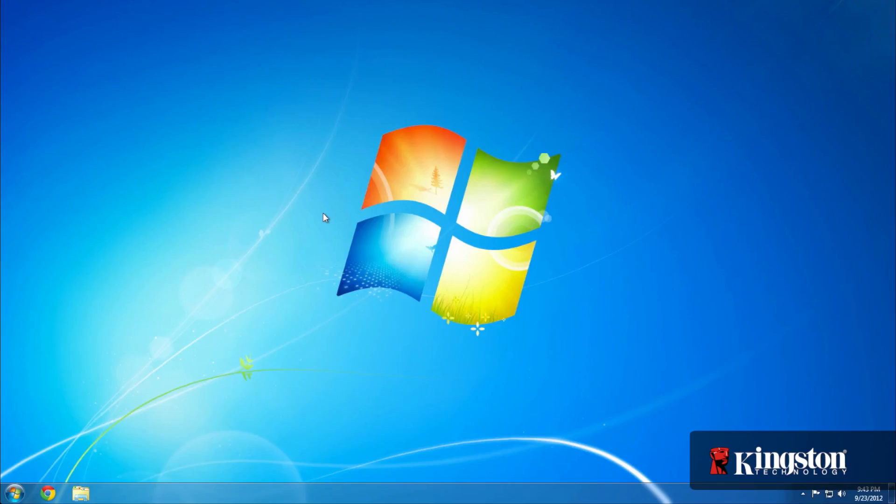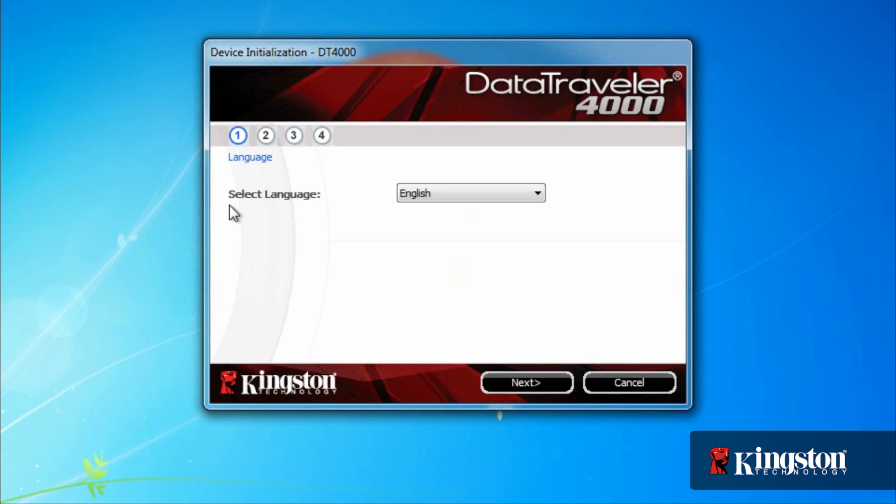Start by inserting the DataTraveler 4000 into an available USB port on your computer. The first time, the setup utility will walk you through setting up your new USB drive.